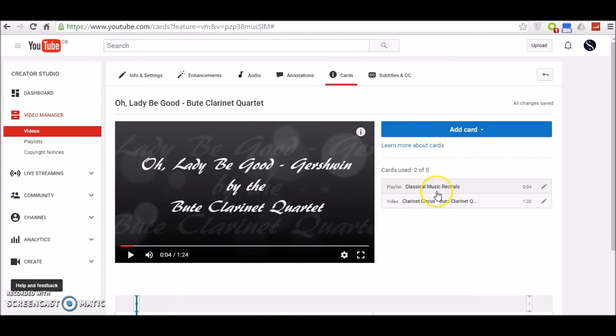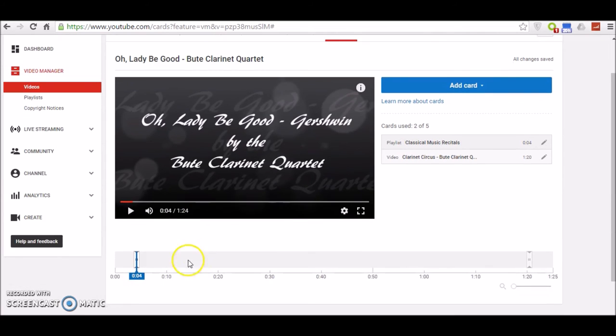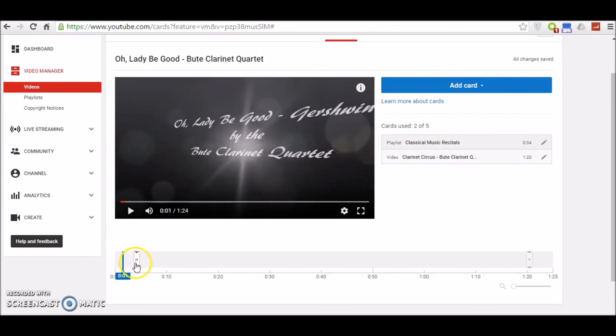Now you will see on the side here Classical Music Recitals has been added as a card, and this is where it appears in the video. You can actually reposition where it's going to appear.